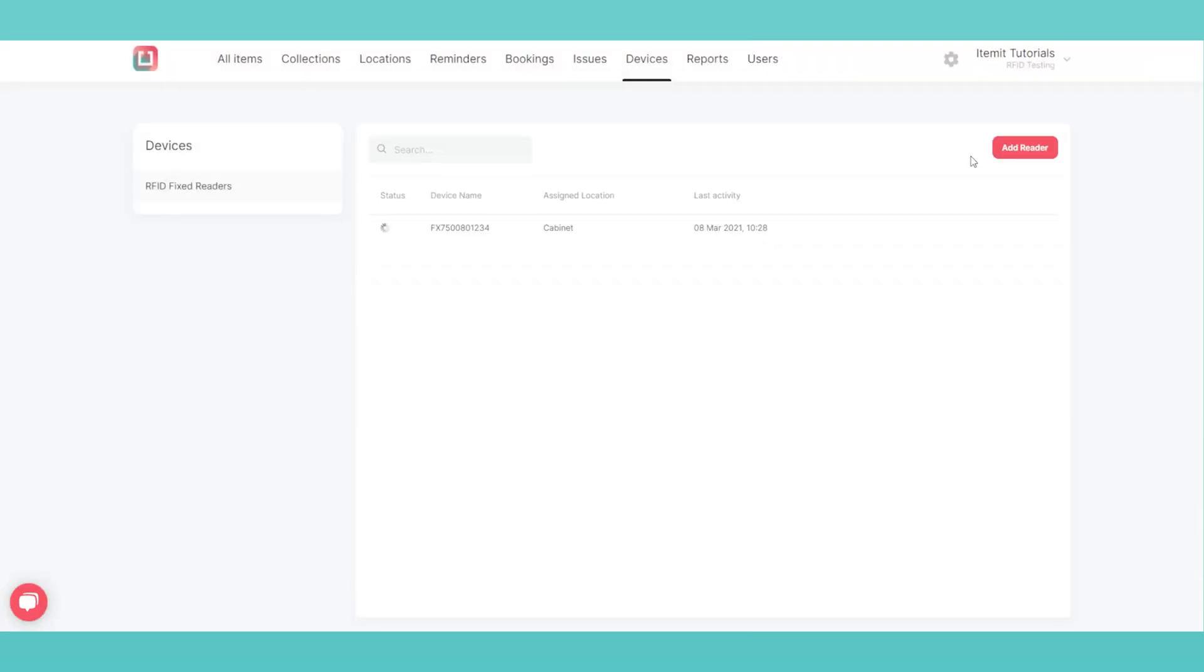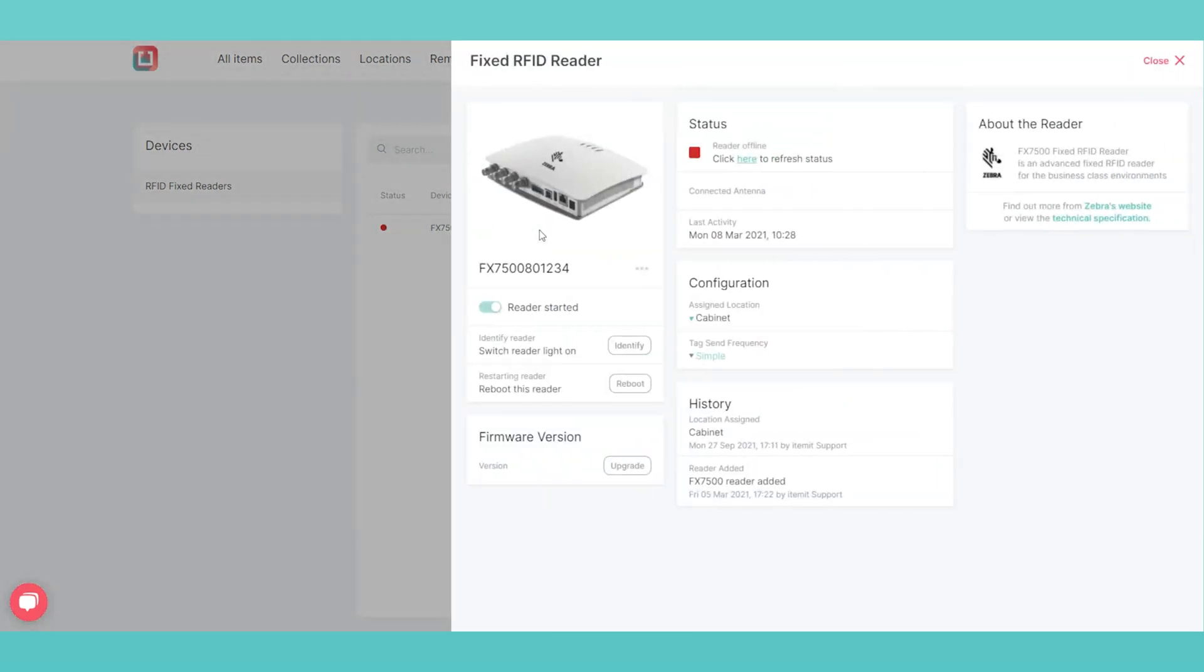Now your reader has been added, we need to associate it with one of your locations. Under Configuration, select a location to assign the reader to.